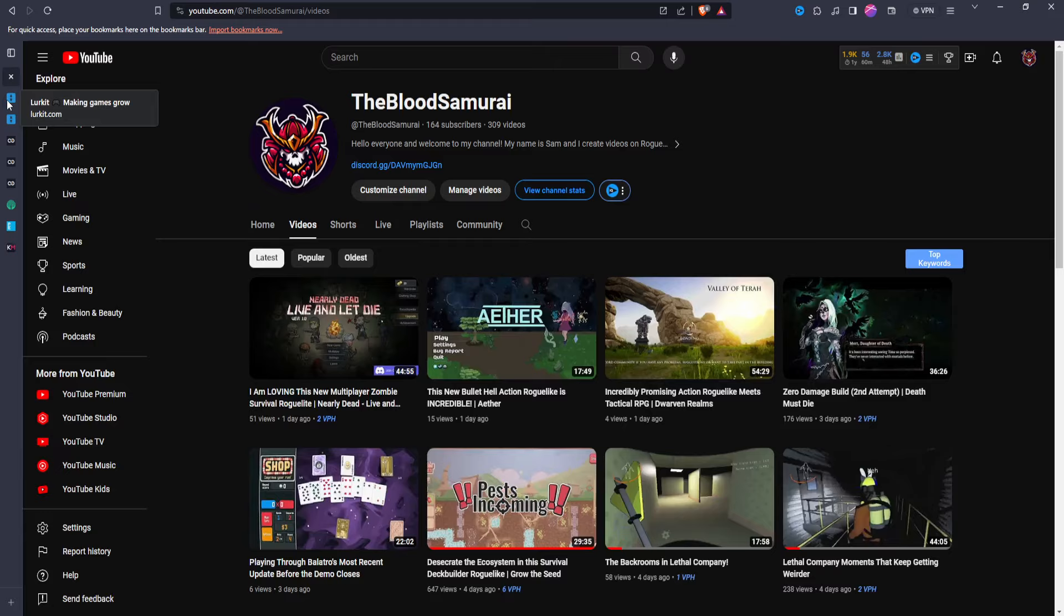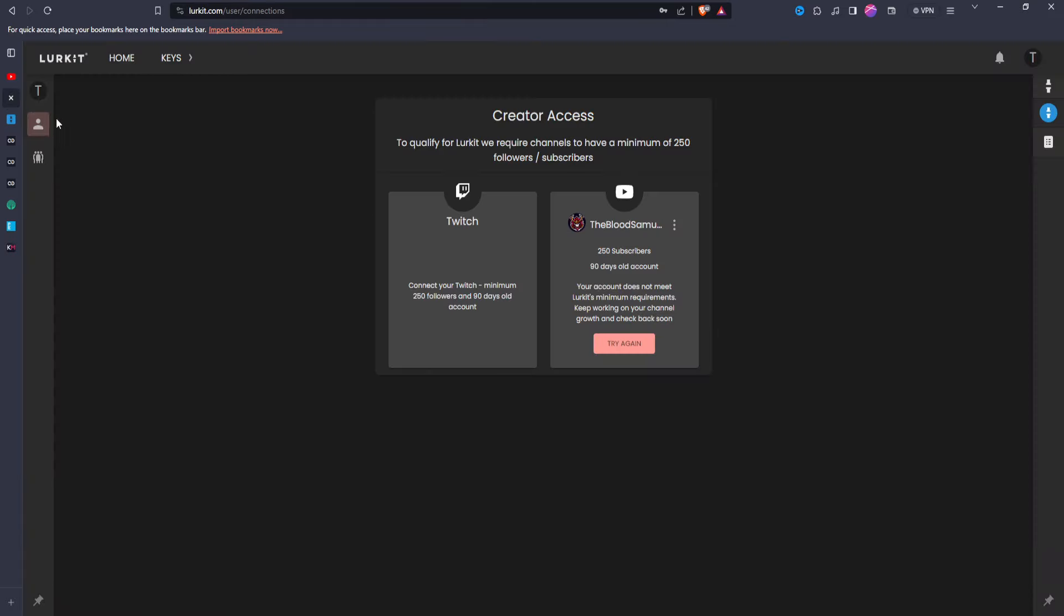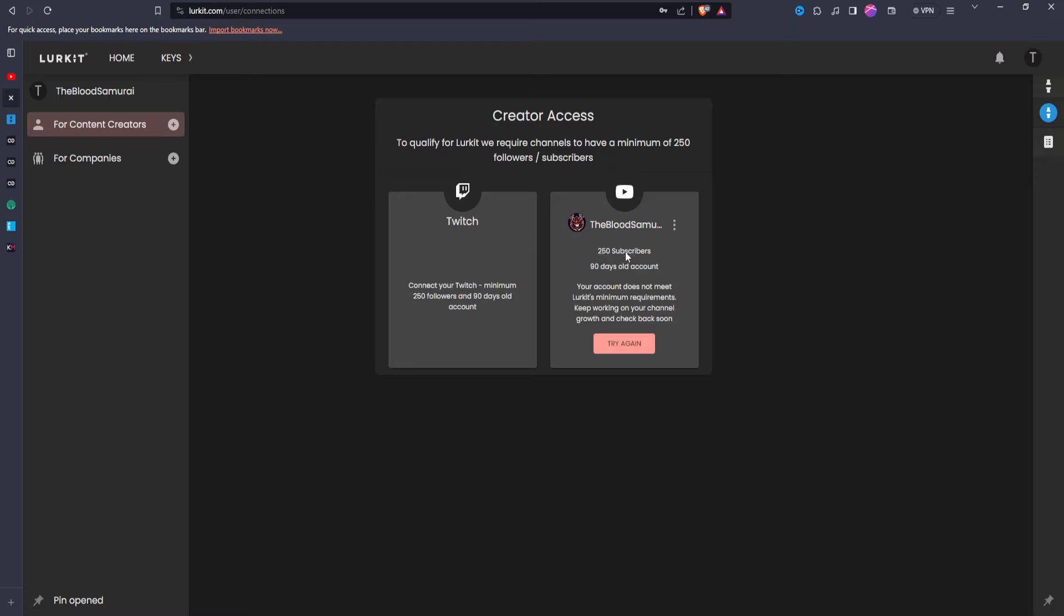So now let's get into the first one. Now this one here obviously does have a requirement, as you can see here. So 250 subscribers, which I do not have obviously, and a 90-day-old YouTube or Twitch account, and 250 followers on Twitch as well.